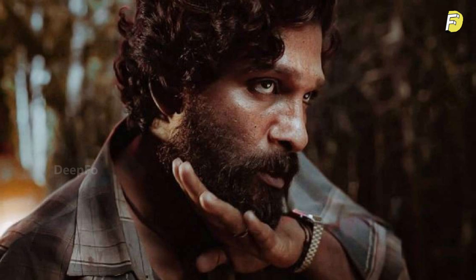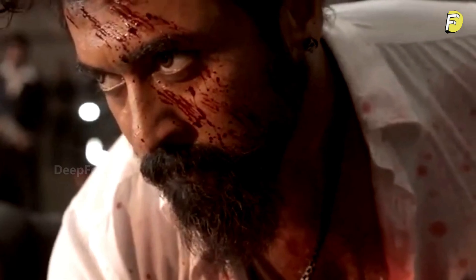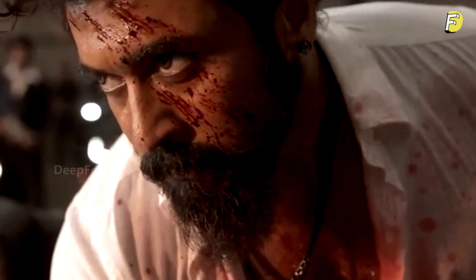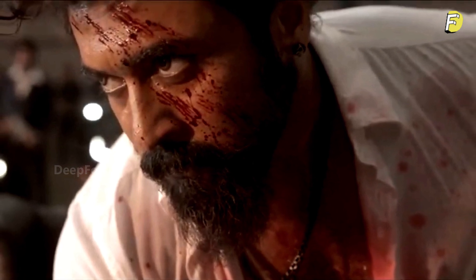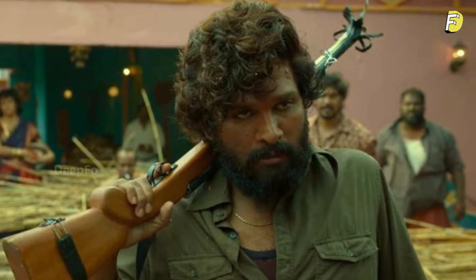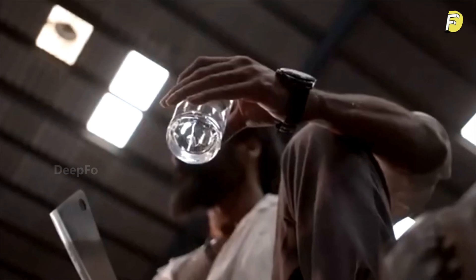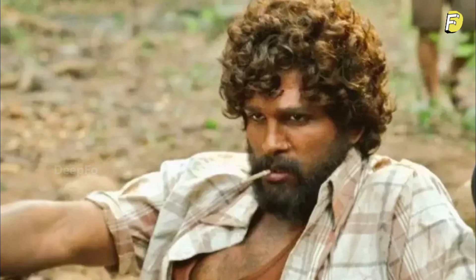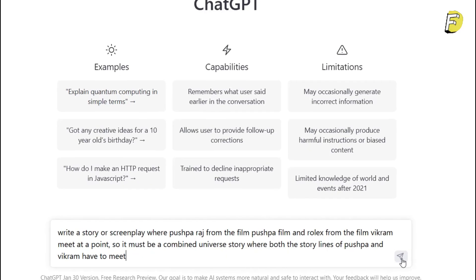When you create, it looks to ask for the most popular movies. I found the two movies with the most popular characters. One very popular movie has a Rolex character, and another has a Pushparaj character. You have to try it and play a scene.